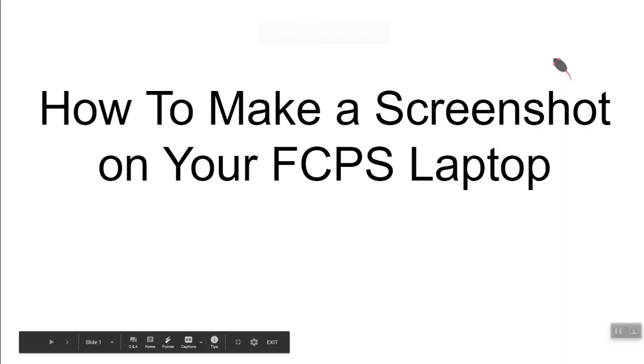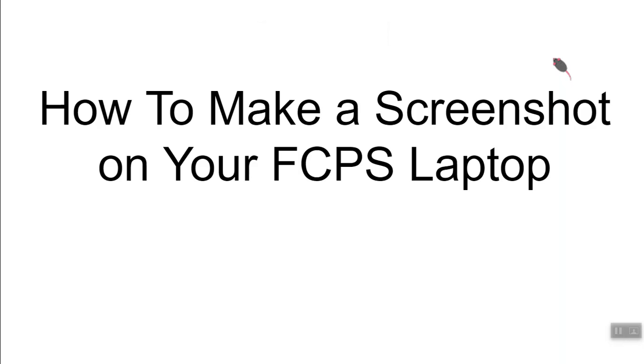Hi everybody. This is a presentation on how to make a screenshot on your FCPS laptop. When would you want to make a screenshot?